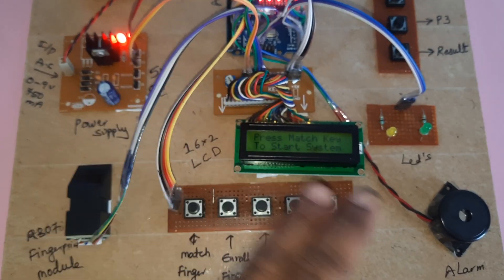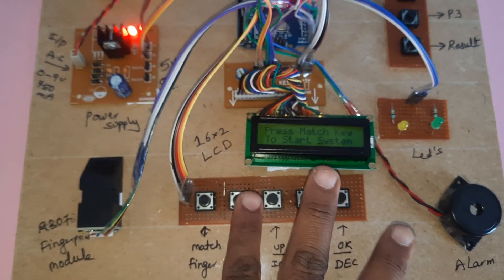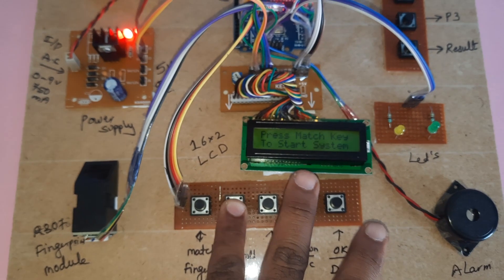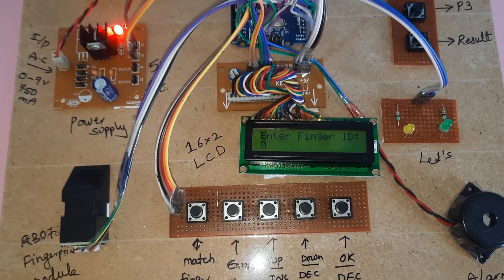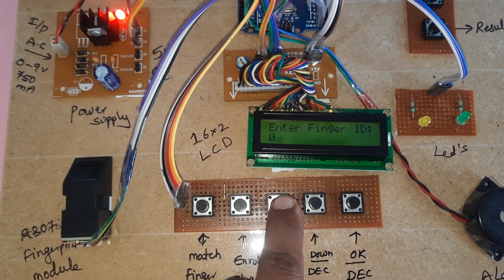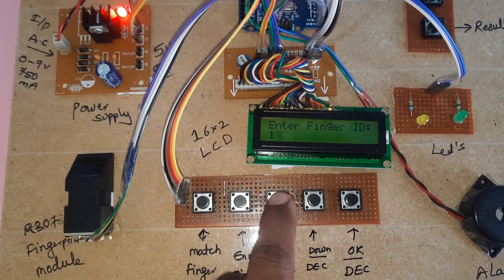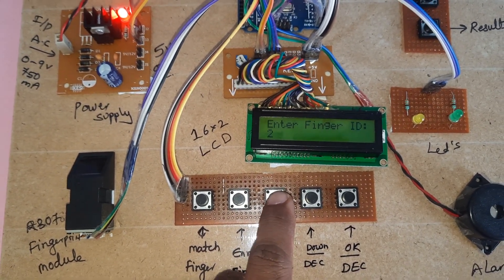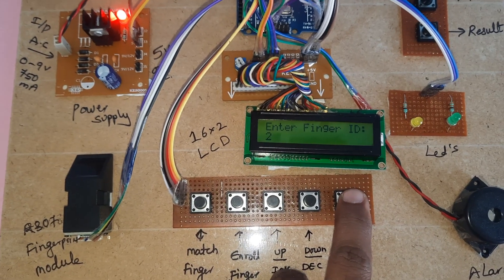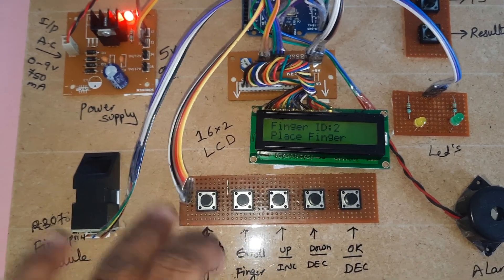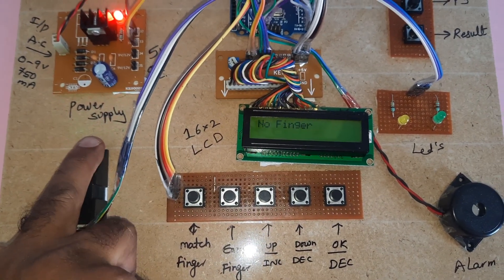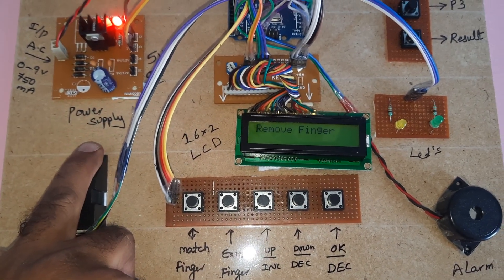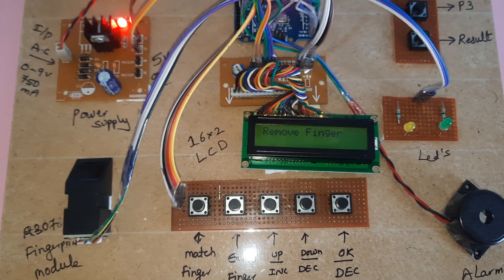Now I am going for the third finger. Enroll finger, OK, and remove finger.